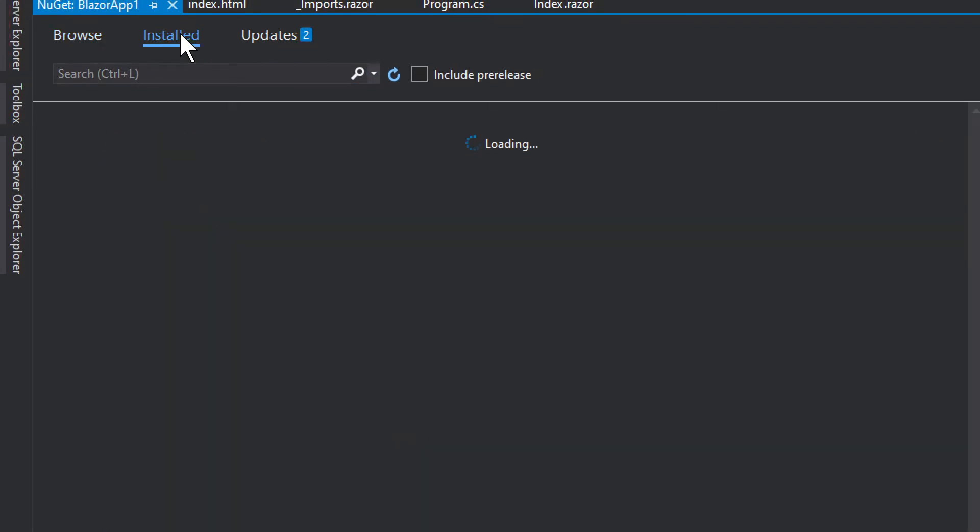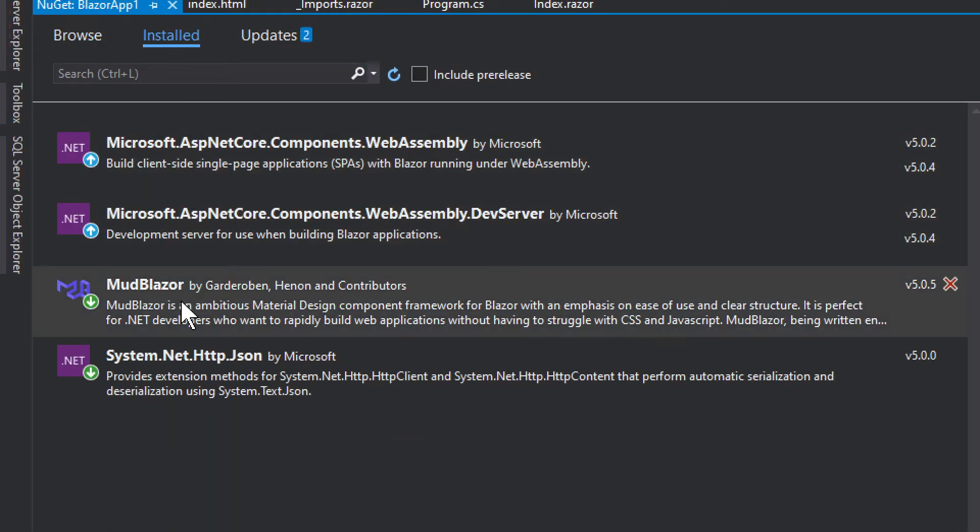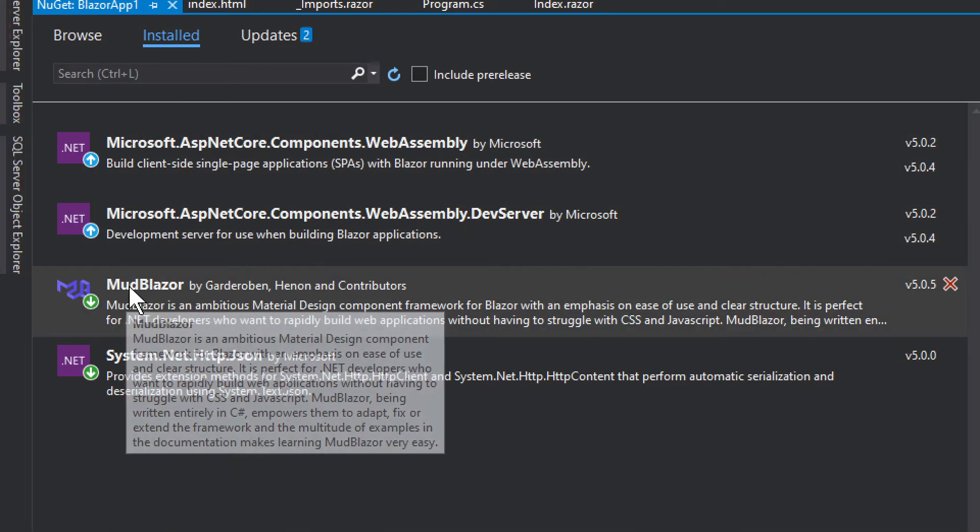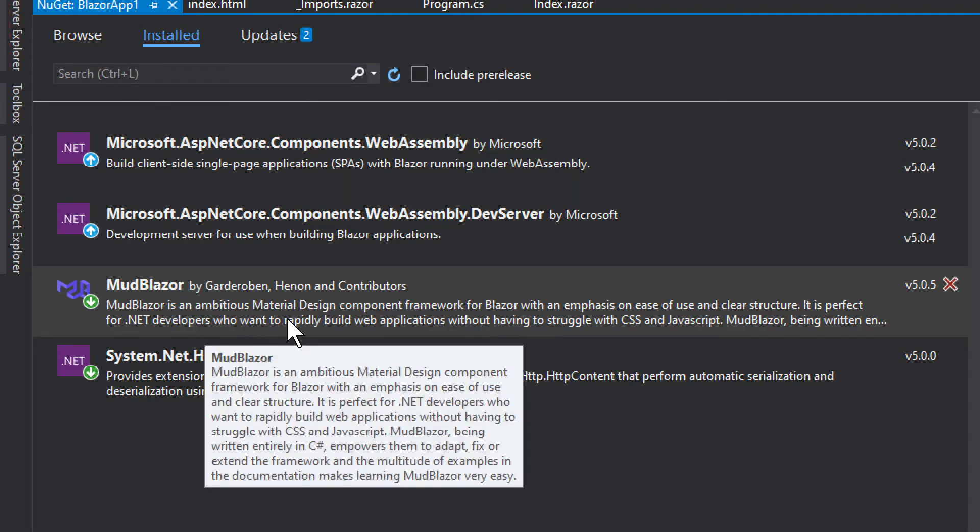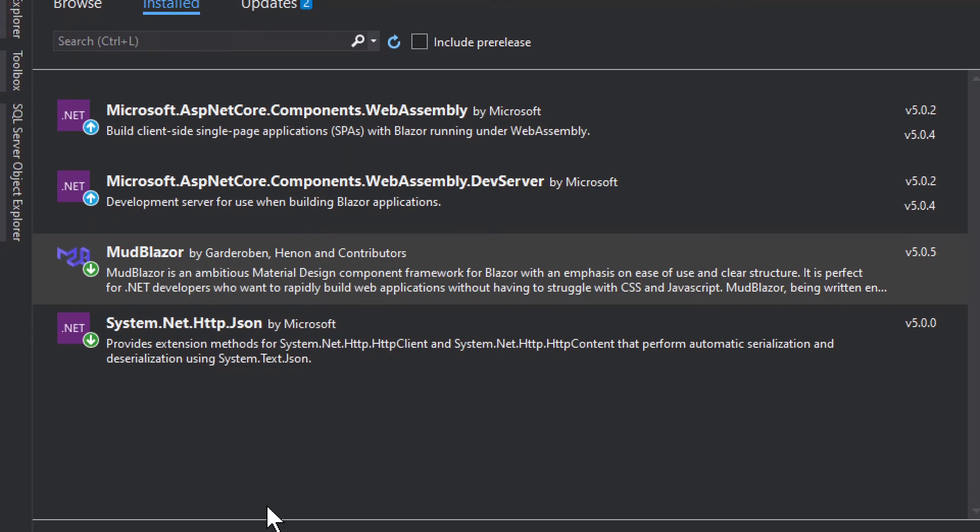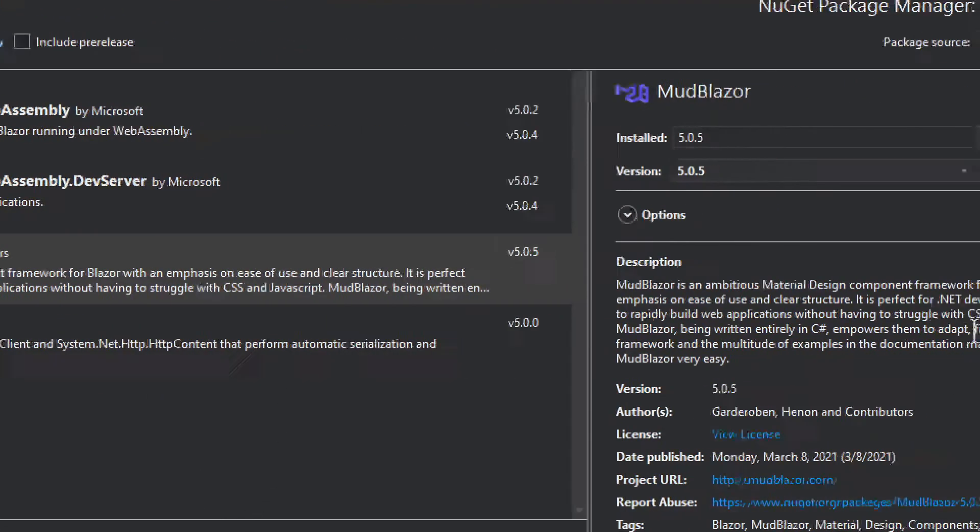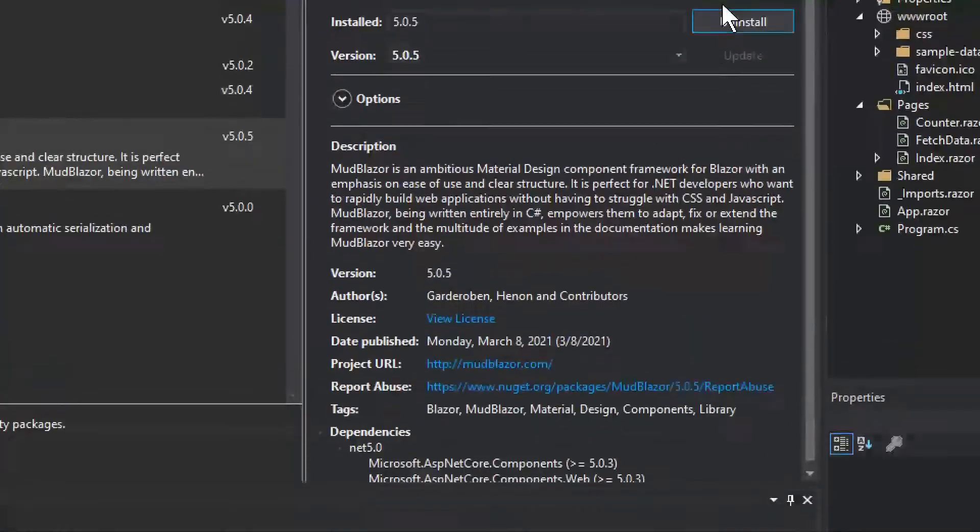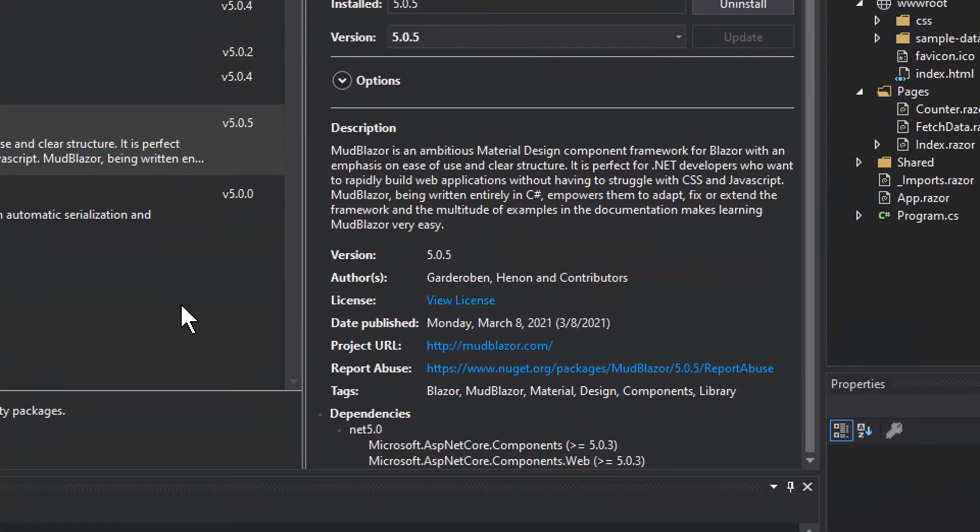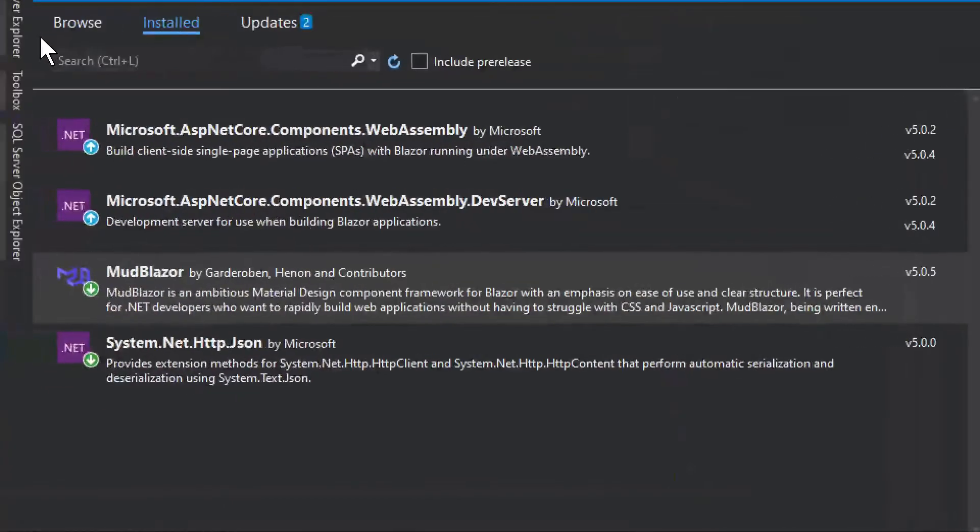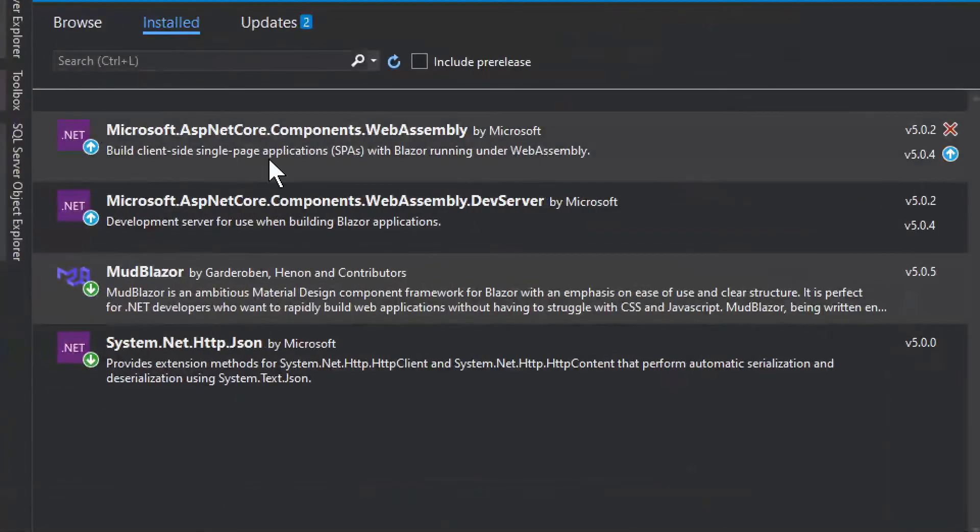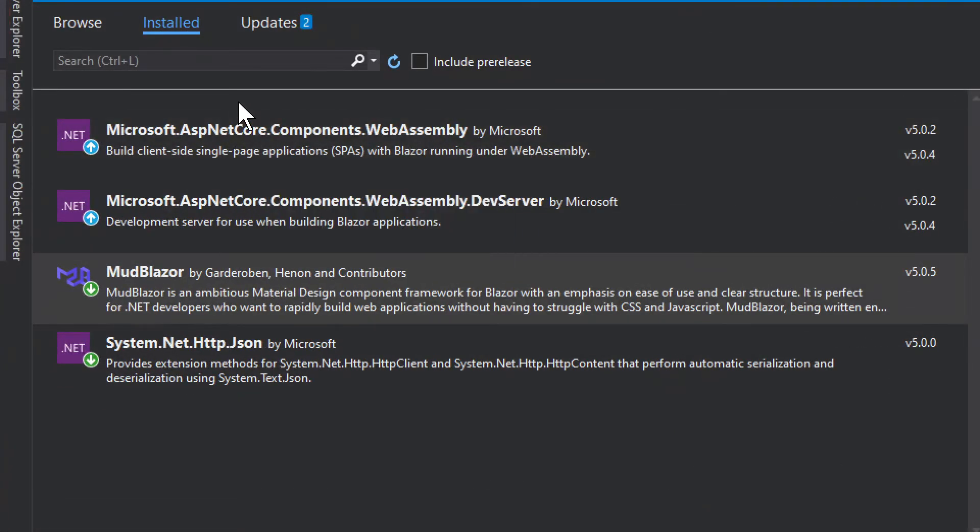So we are getting into this and I already have this installed. This would be the MudBlazor. So basically type in MudBlazor and install this MudBlazor. As you can see it is quite a popular library. Let's see if we can find the number, we probably can't, but there are quite a few thousand downloads.